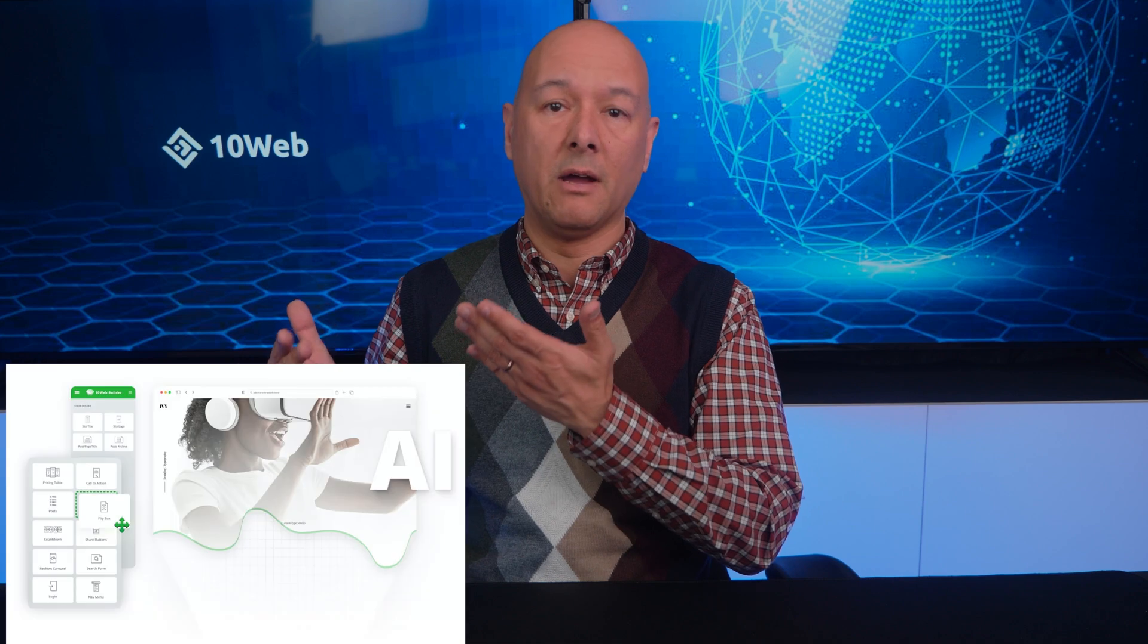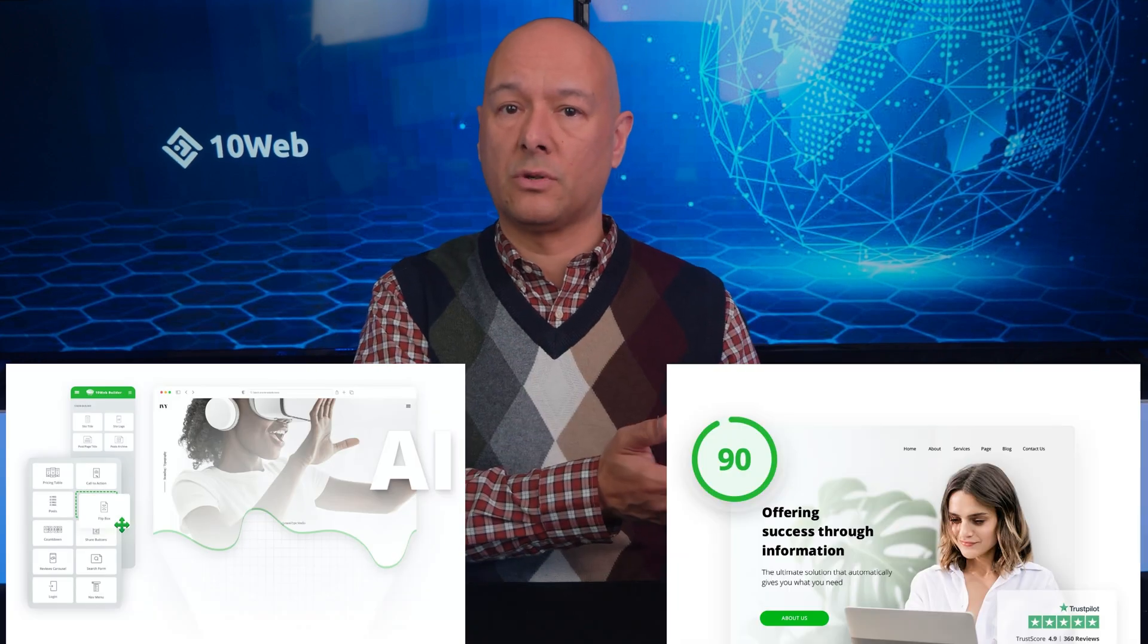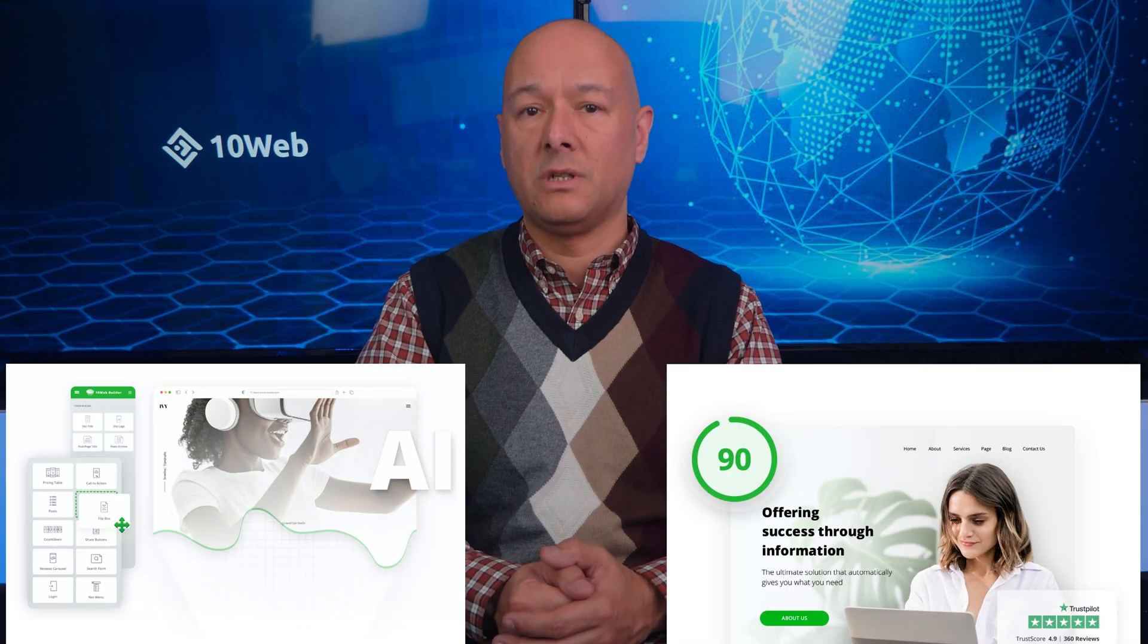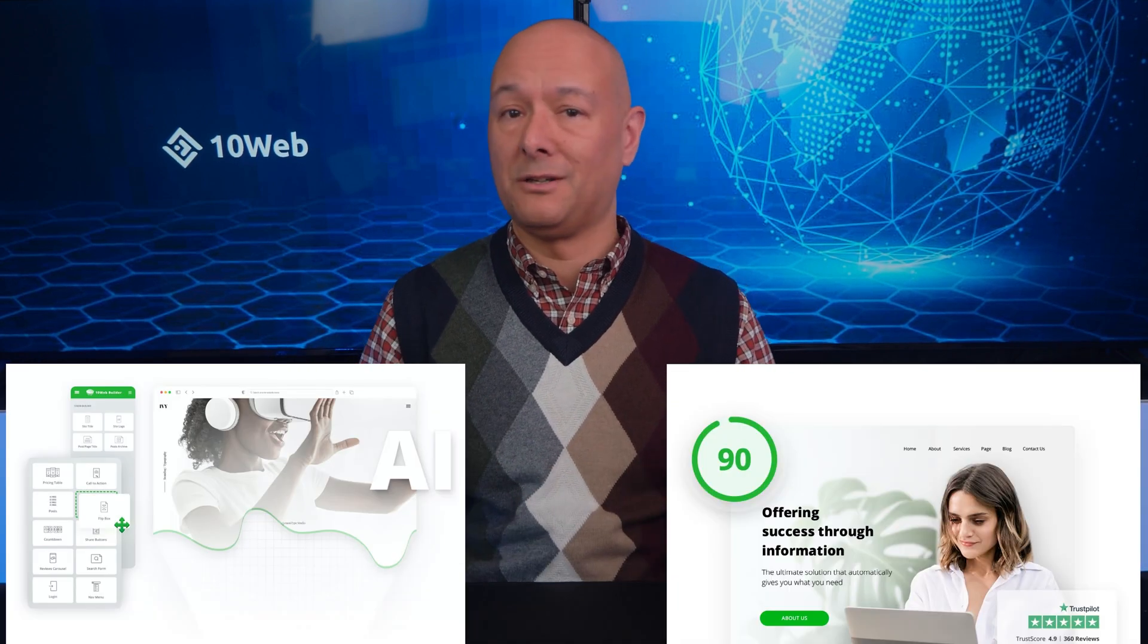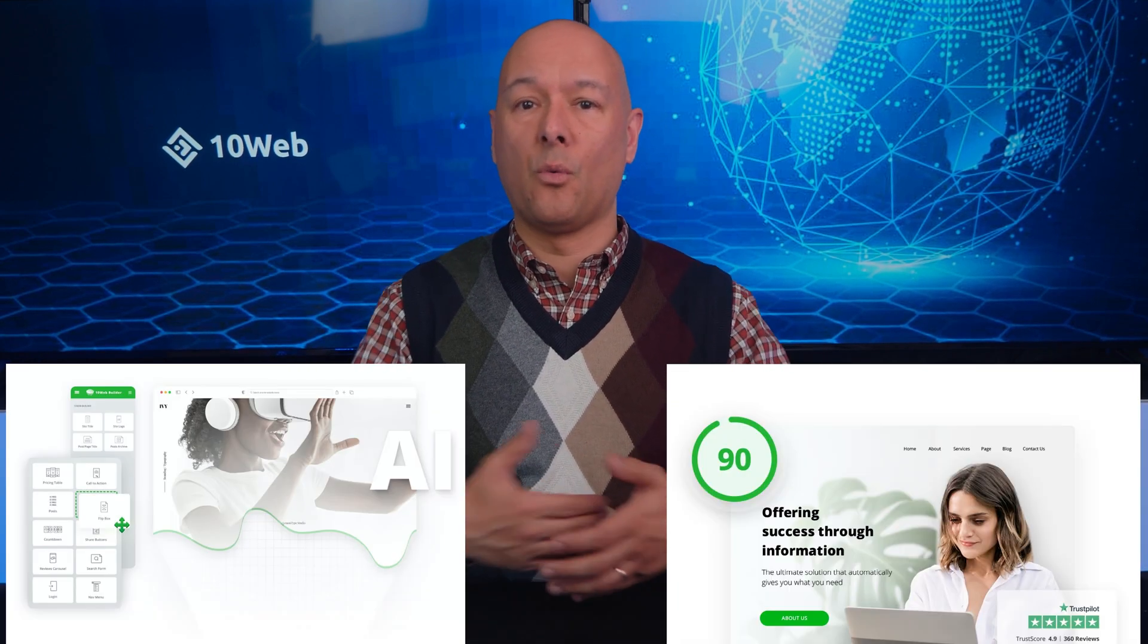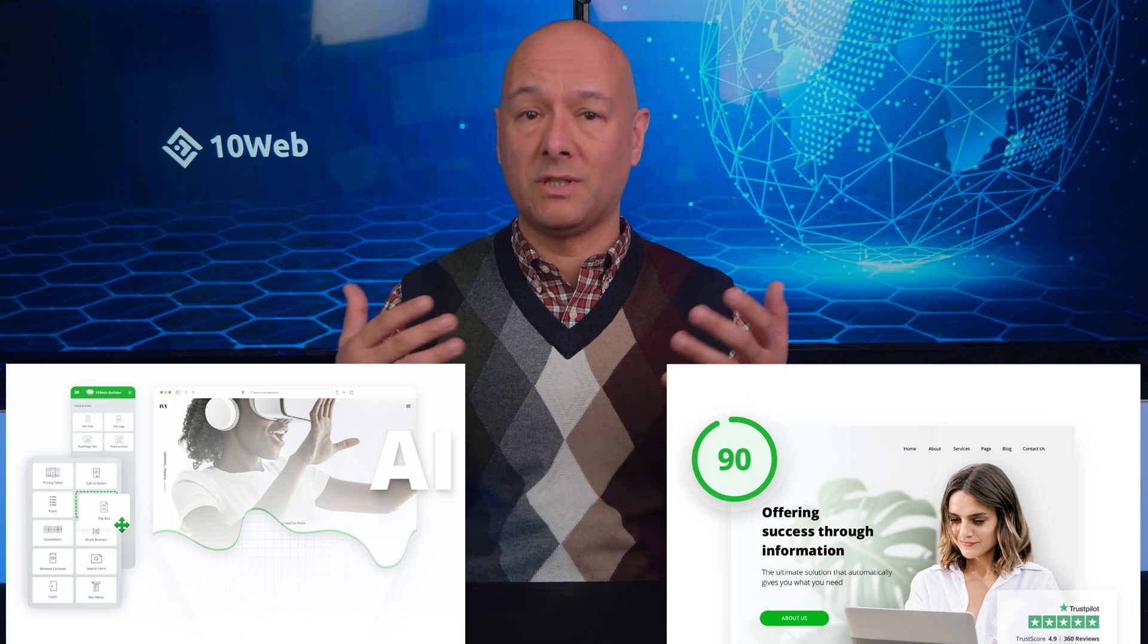Okay guys, so today I'd like to introduce 10Web hosting in a different light. So far we've mainly covered the AI builder and their page speed booster, but obviously as a hosting company they offer way more services than that. Today I wanted to address all these different features that make 10Web so unique.